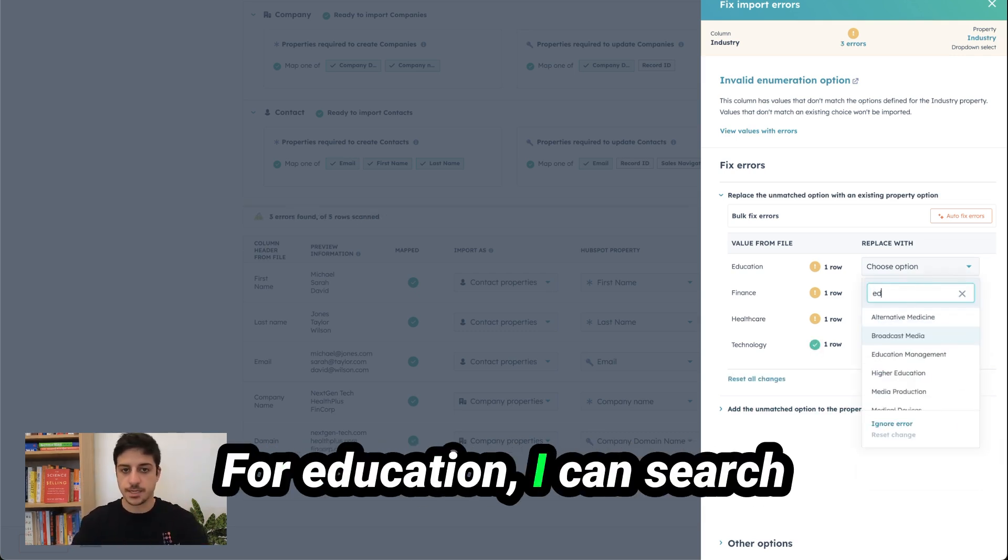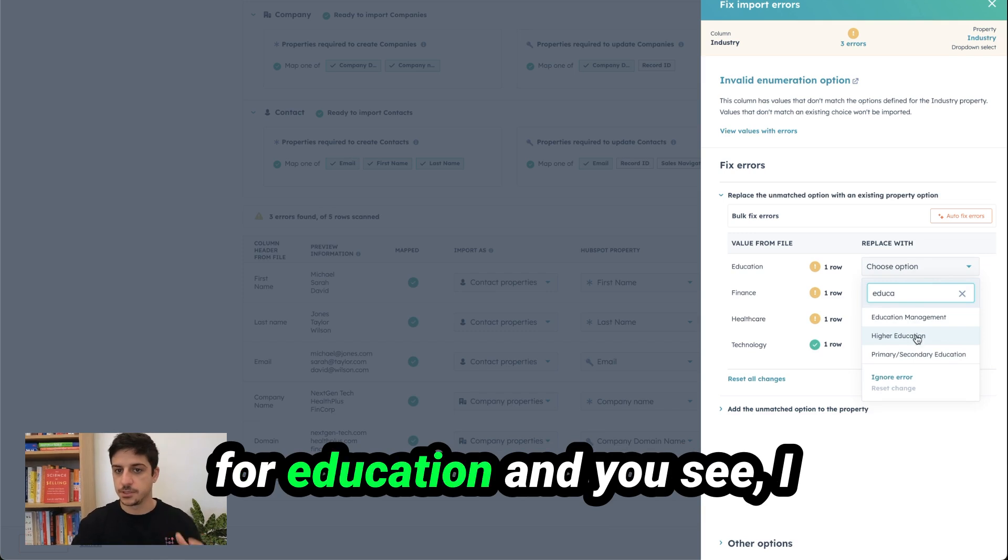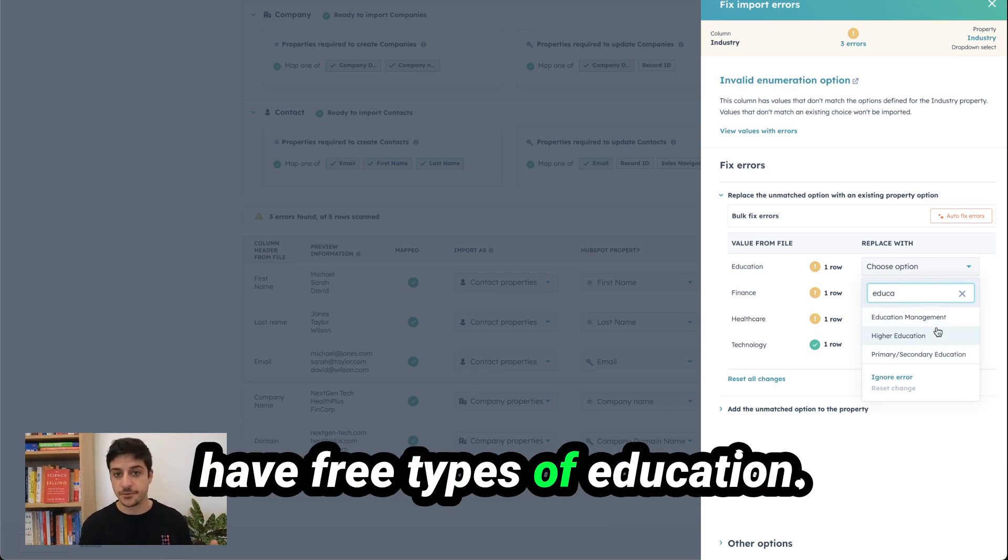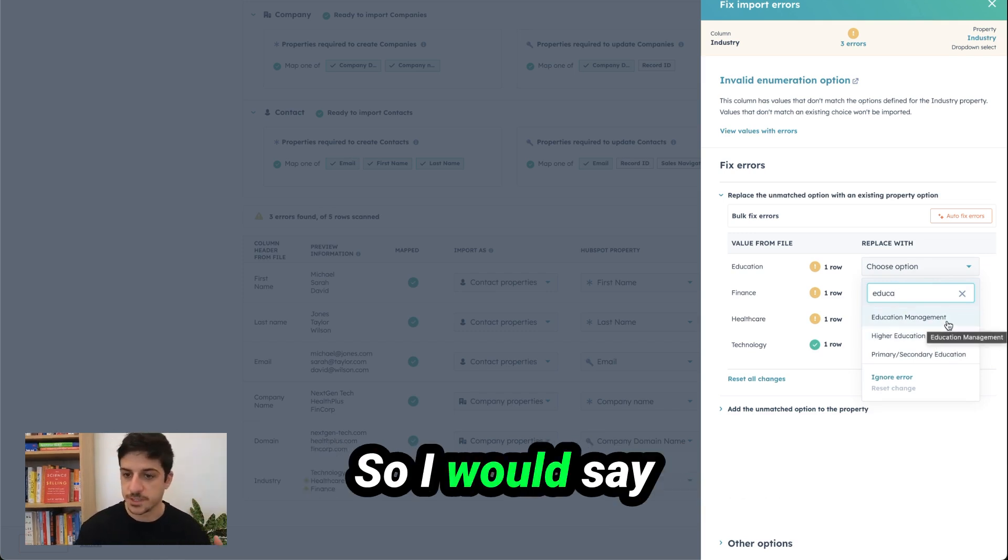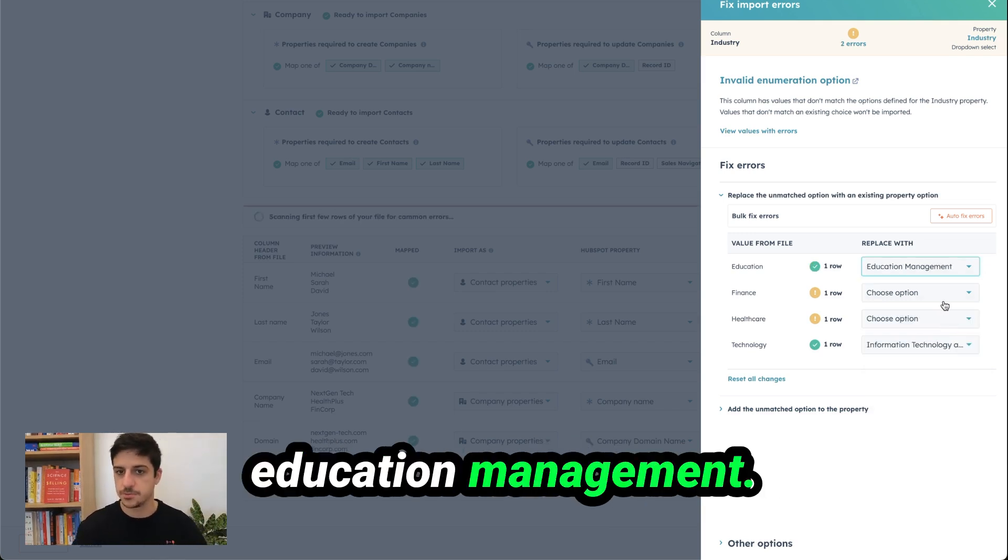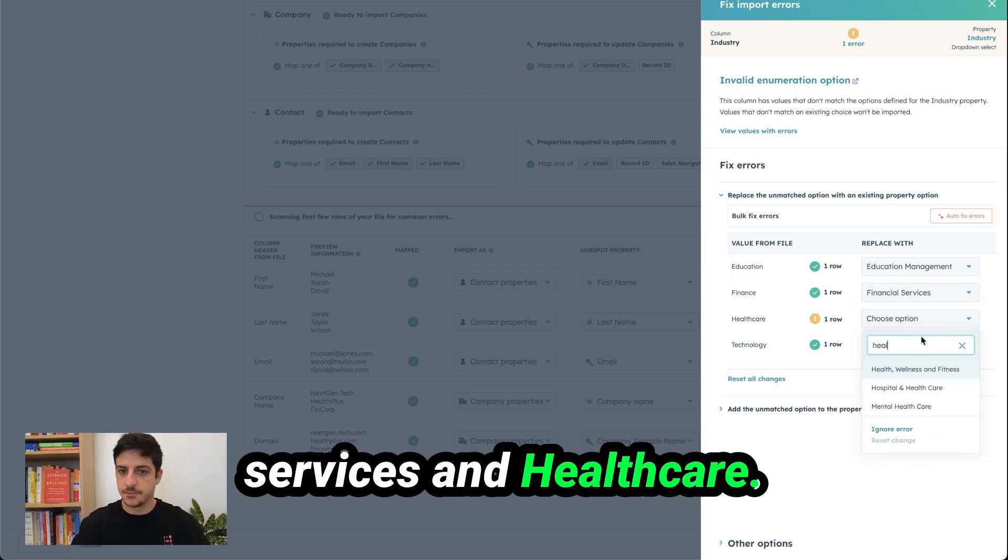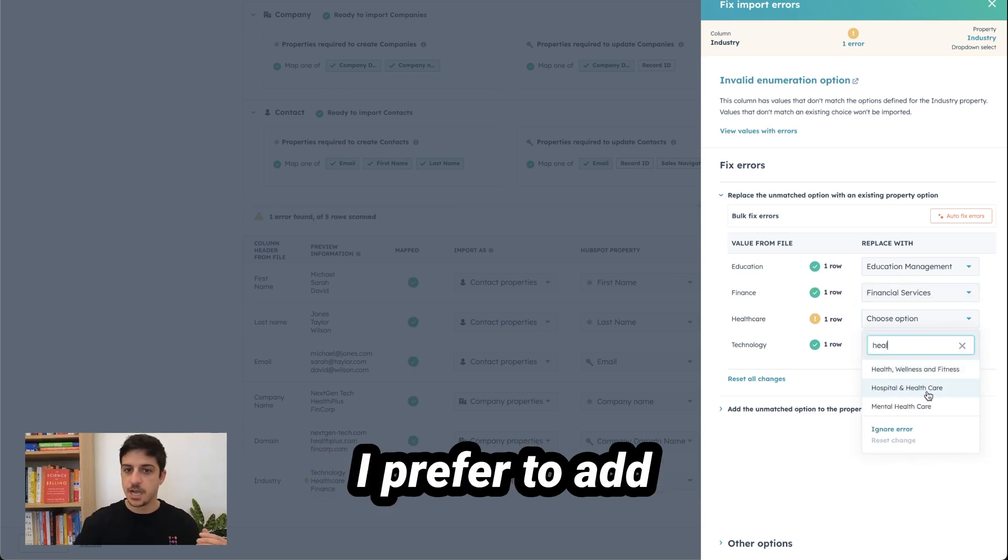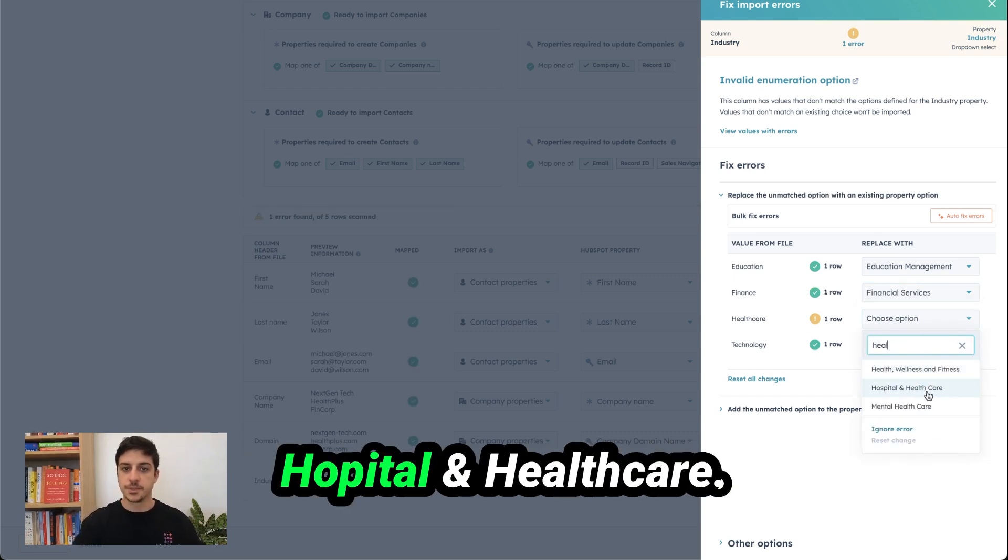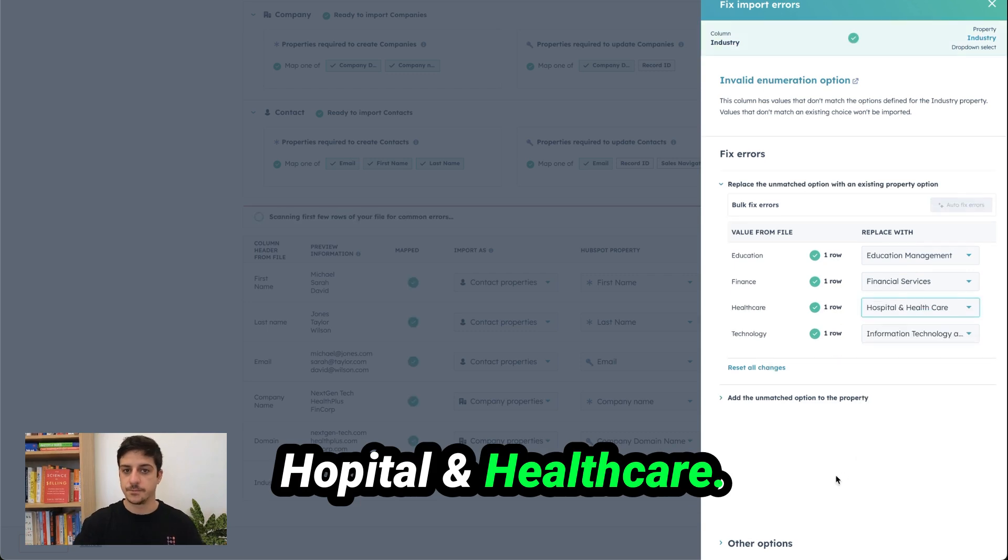So I have to map this industry technology match with for example information technology and services. For education I can search for education and you see I have three types of education. So I will say education management, finance, financial services and health care. I prefer to have hospital and healthcare.